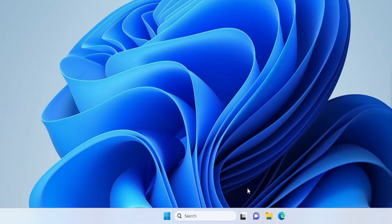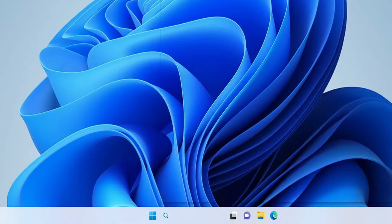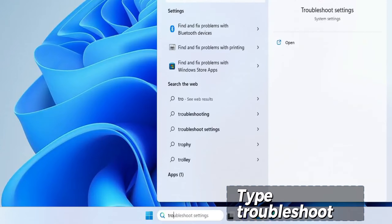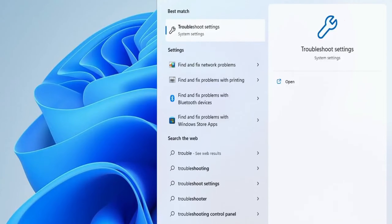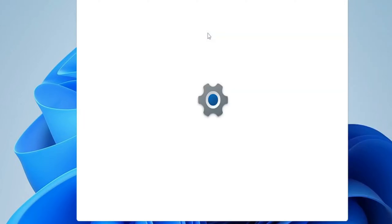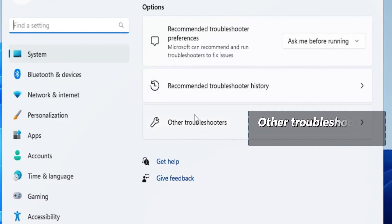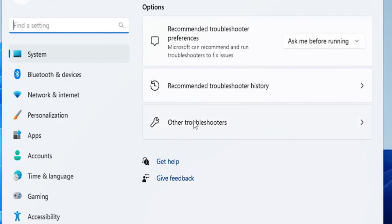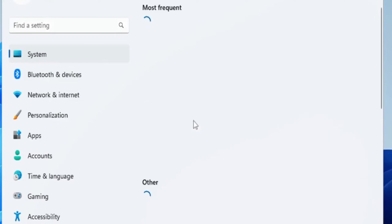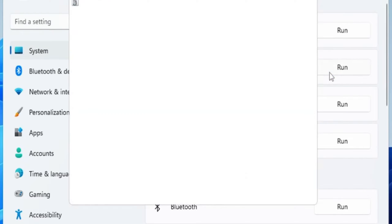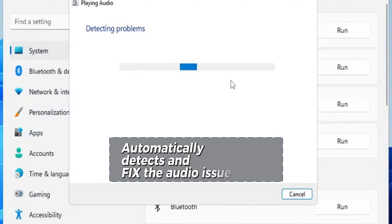Go to Windows Start, search, type Troubleshoot, open Troubleshoot in Settings, other troubleshooters, then go to Playing Audio and Run. It will automatically detect and fix the audio issue.